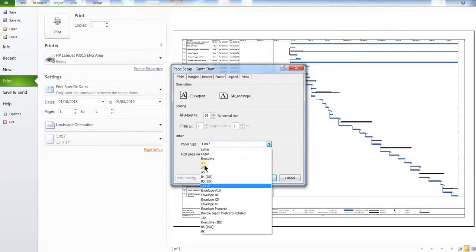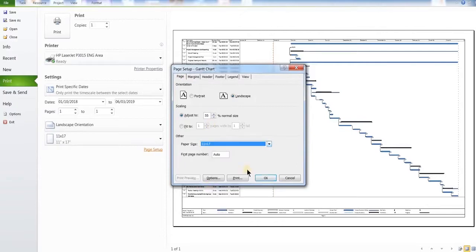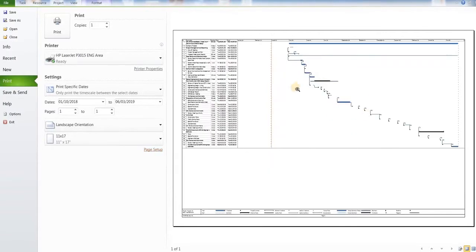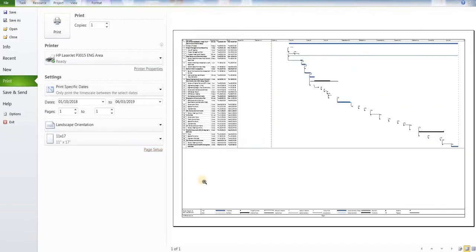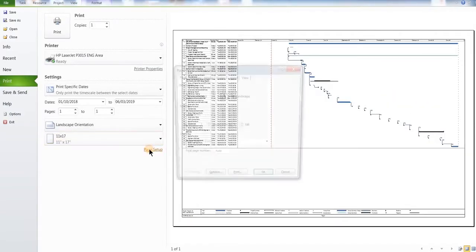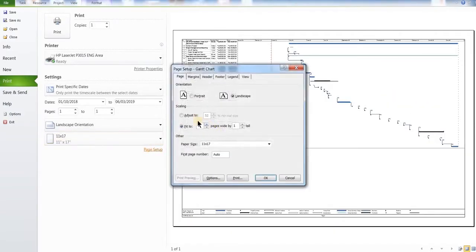On the page setup, the page tab, you are going to select the paper size which is going to be 11 by 17 and then fit 1 to 1. As you can see, fit 1 to 1 does not show all the text.